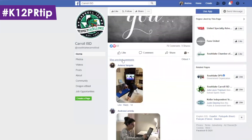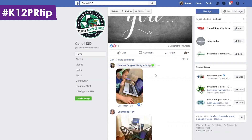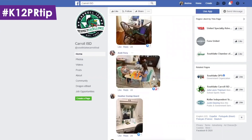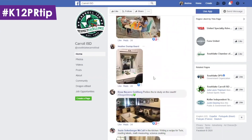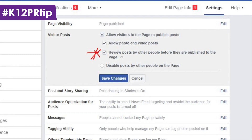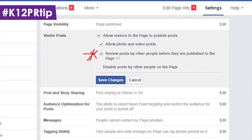Now when you allow posts, you're allowing people to post photos and videos inside the comments, and you're also allowing them to make a brand new visitor post where it might not even be related to anything you've posted on your page — they could just start a new thread. So if you're worried about that, I would definitely click the second choice to review posts by other people before they're actually published.